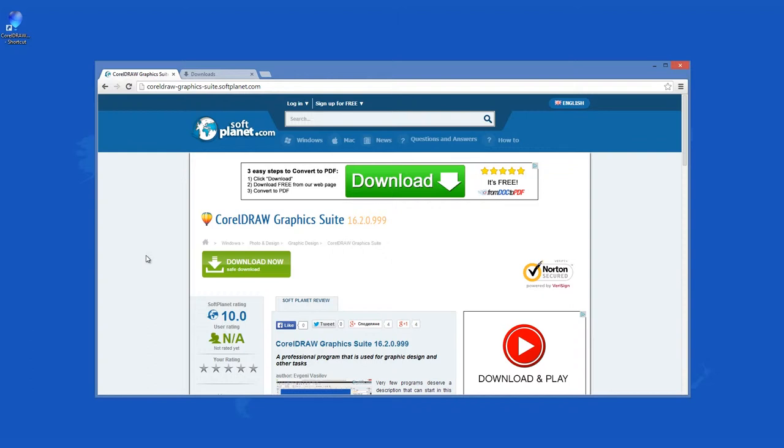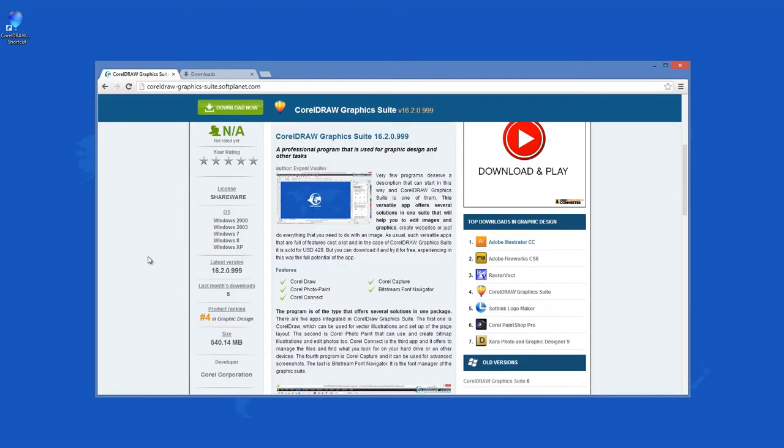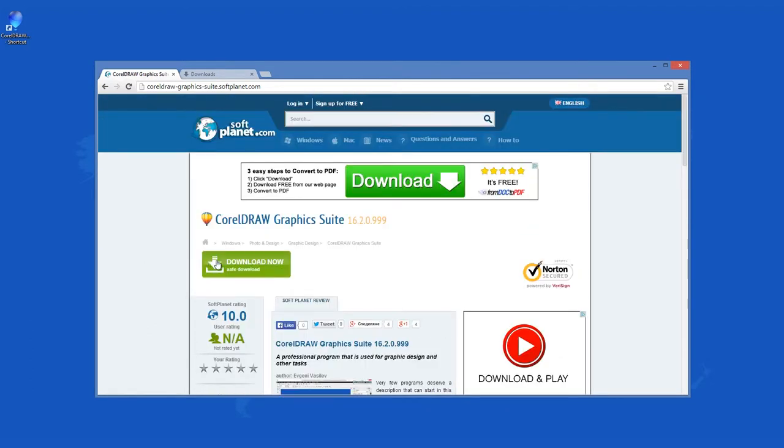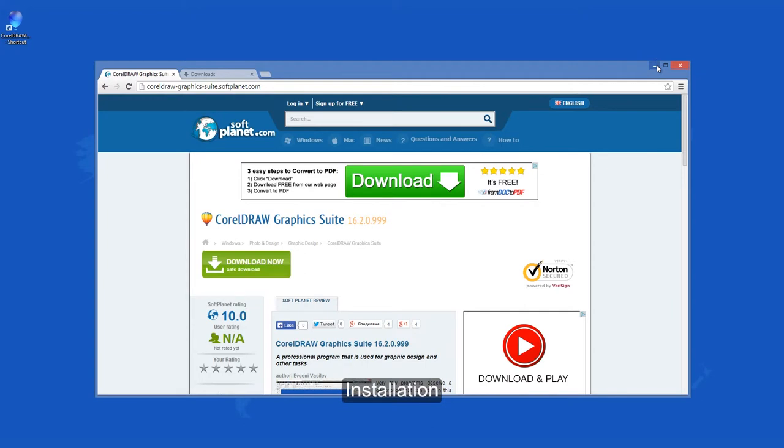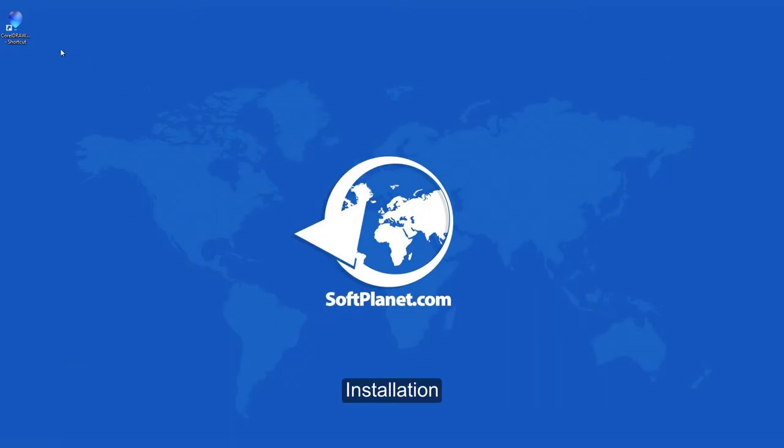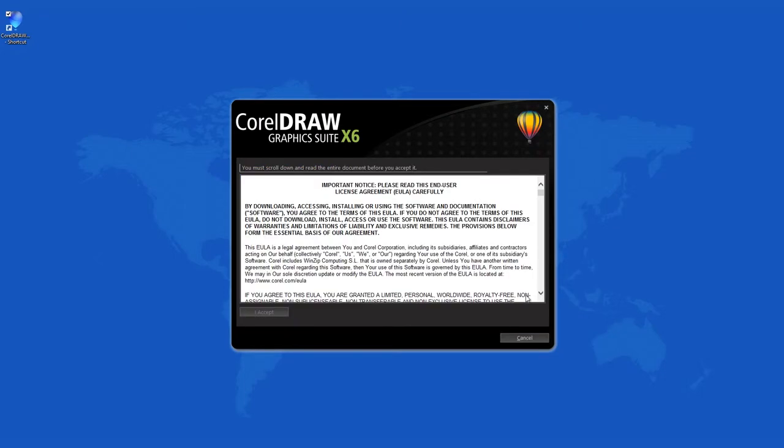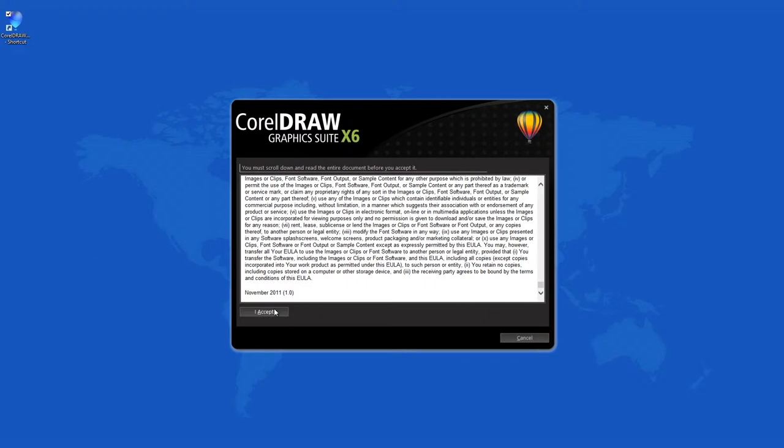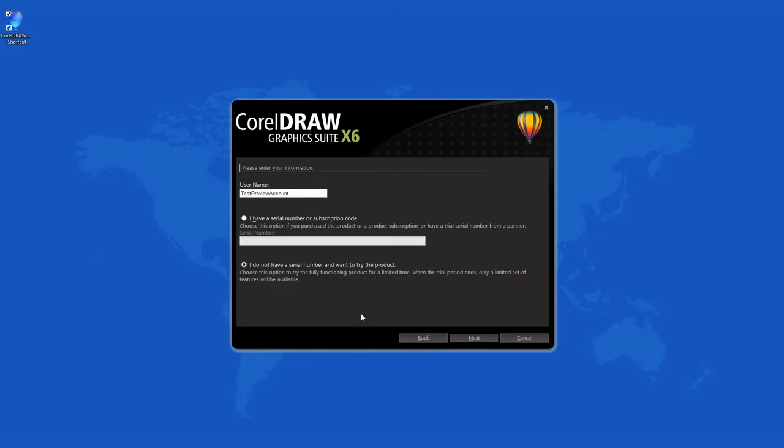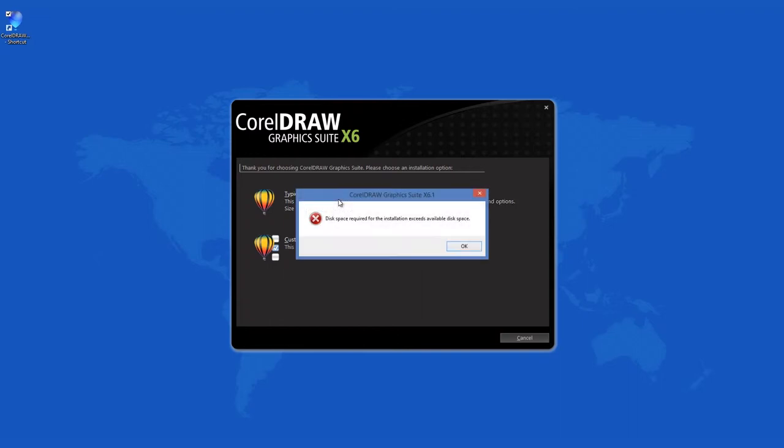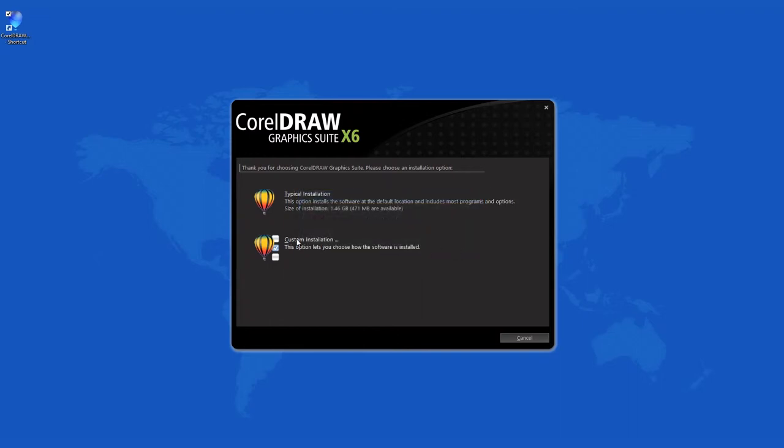This program can be downloaded for free from softplanet.com. The installation takes some time because the installation file is a hefty 575 megabytes. After you click the download button and start it, there are a number of menus you have to go through. There you can select the custom installation that will give you the option to choose which programs you want to install.